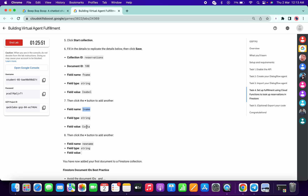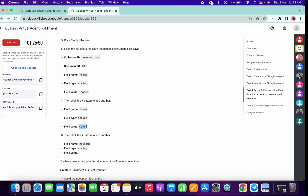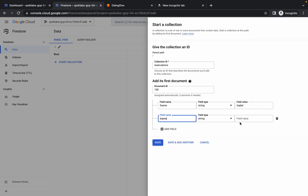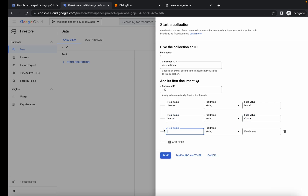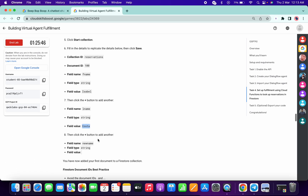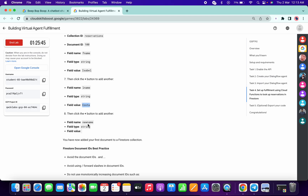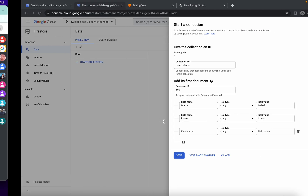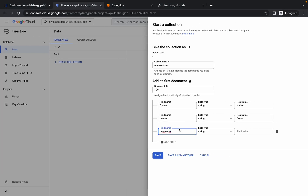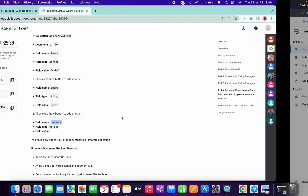Paste the field name and paste the field value like this. Again click on Add Field, copy this name and paste. As you can see it's done. Now simply click on Save - you are done with task number four.